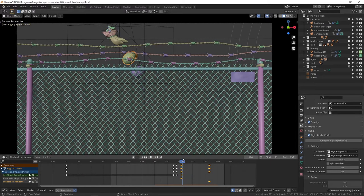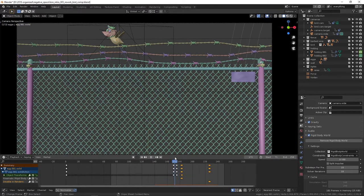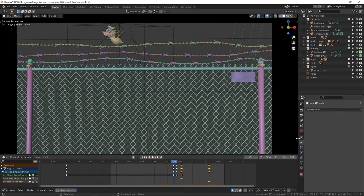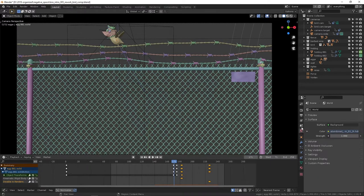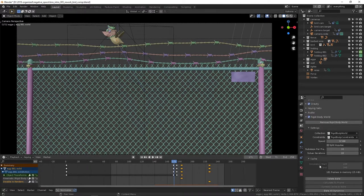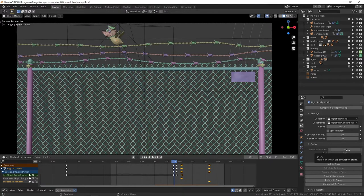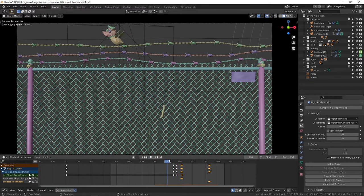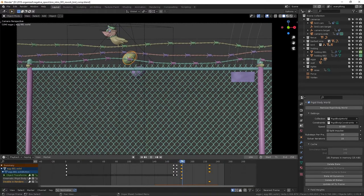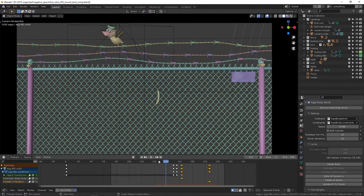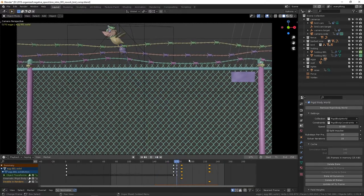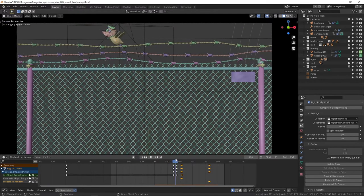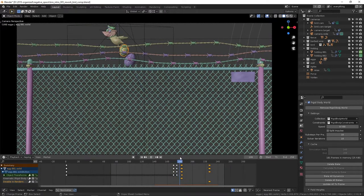And the way I did it was by in the rigid body world starting the simulation at 140, which is where it needed to start for the hot dog to work.